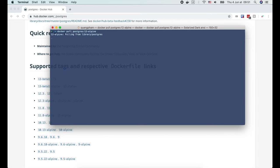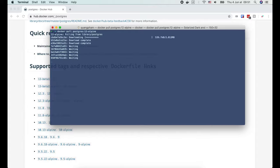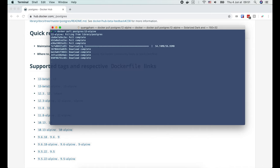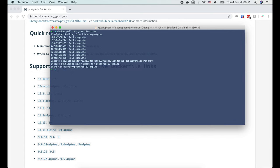The general syntax to pull an image is docker pull, image name, colon, and tag. We use a colon to separate the image name and its tag or version. You can apply it to download any other images of any version you want.